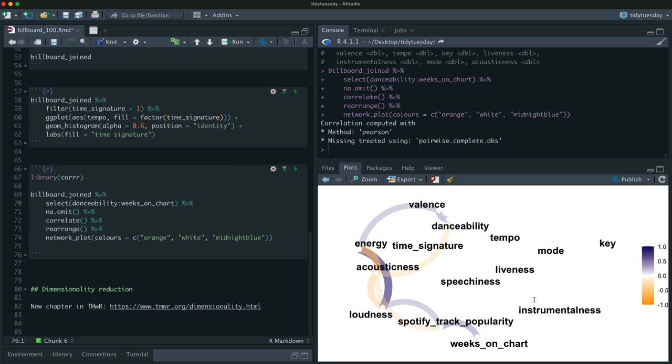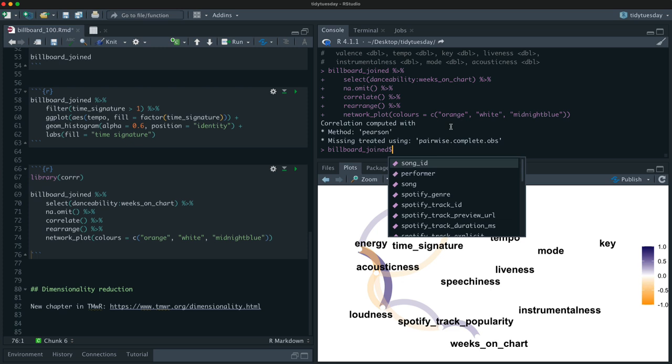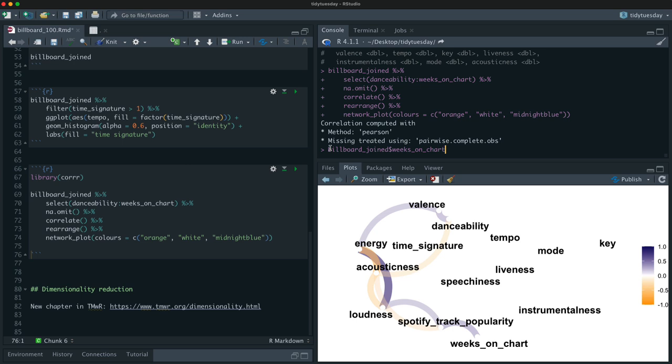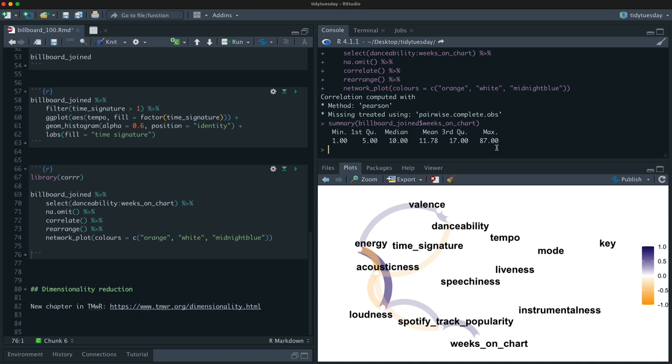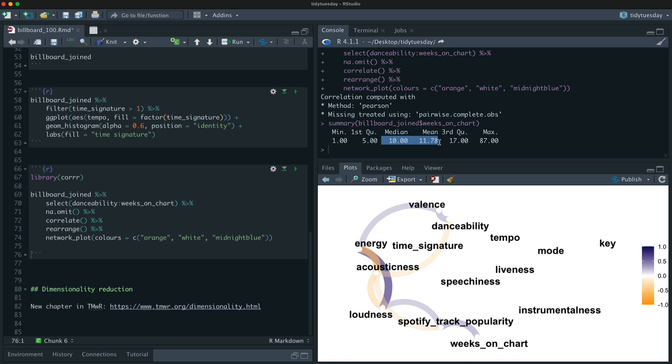Energy and loudness are correlated; energy and acousticness are anti-correlated; acousticness and loudness are anti-correlated. Weeks on chart — our staying power measure — is correlated somewhat with Spotify track popularity. They're not measuring the same thing but they're both sort of a measure of popularity in different ways. Notice that speechiness, mode, key, and instrumentalness are not very correlated with the main cluster of variables — they're off by themselves.